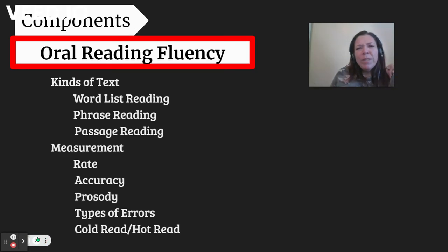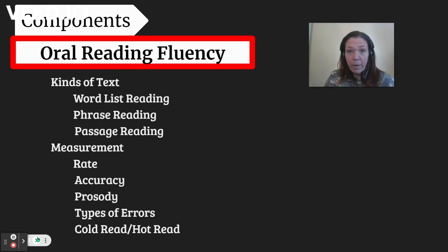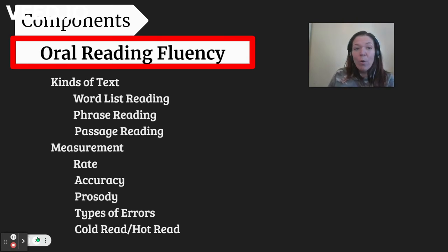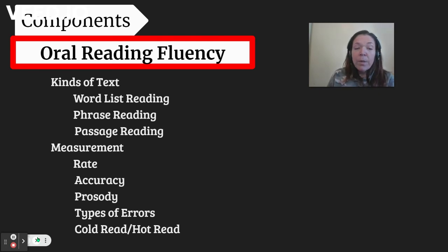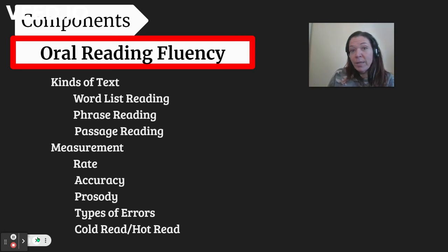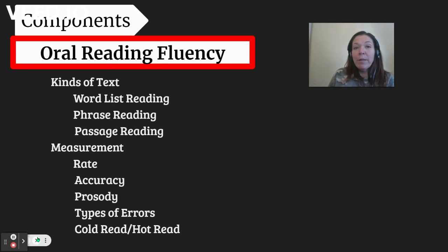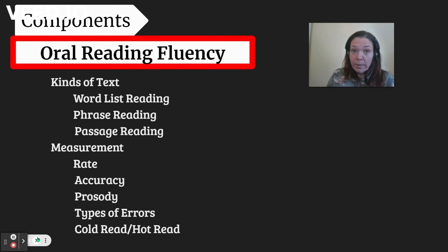The components of oral reading fluency are important to talk about before we get into the goals and objectives. Basically, oral reading fluency measures how well your child can read out loud and their ability to decode. You need to consider the kinds of texts. They'll have your son or daughter do word list reading first, then phrase reading, and then passage reading, and each one of these would be three separate measurements.